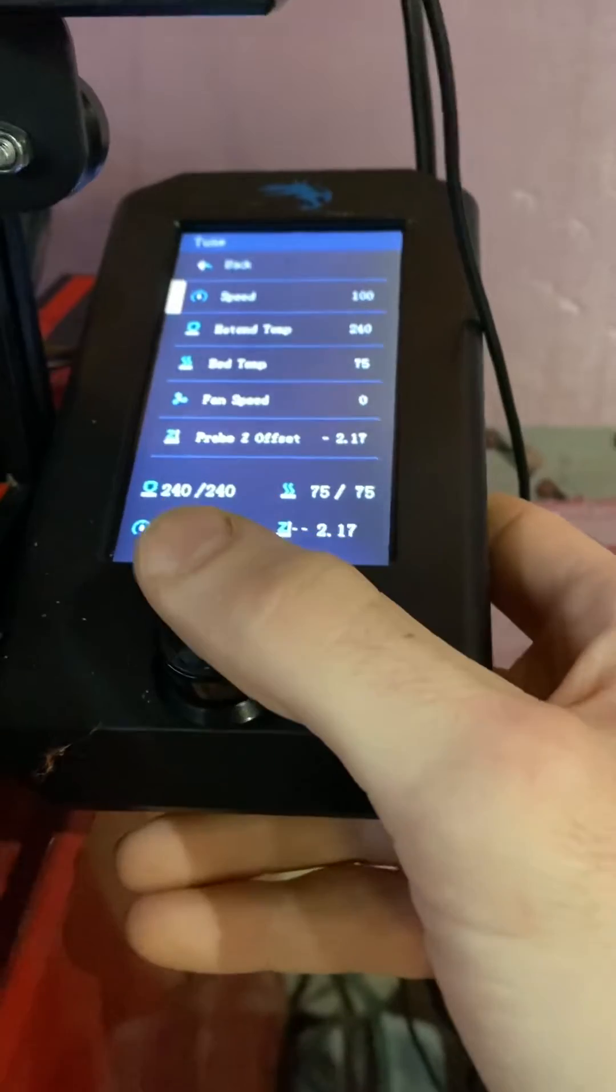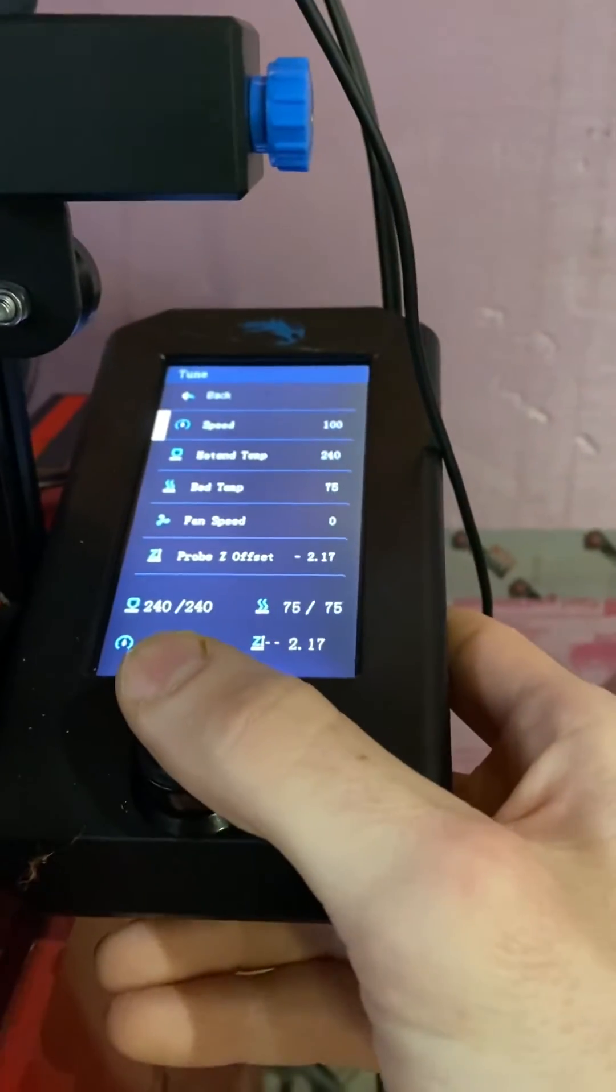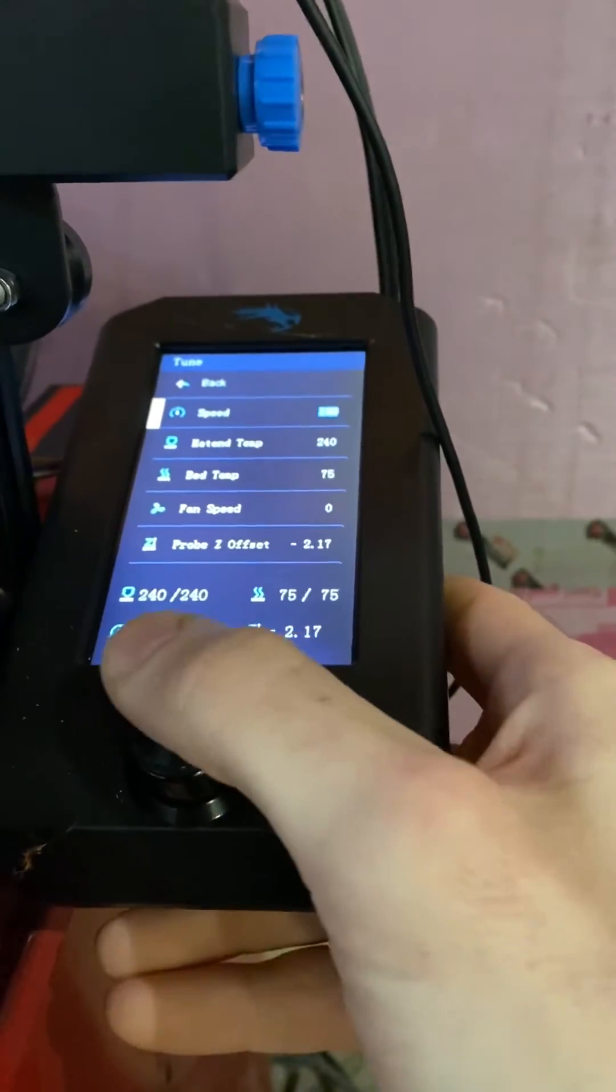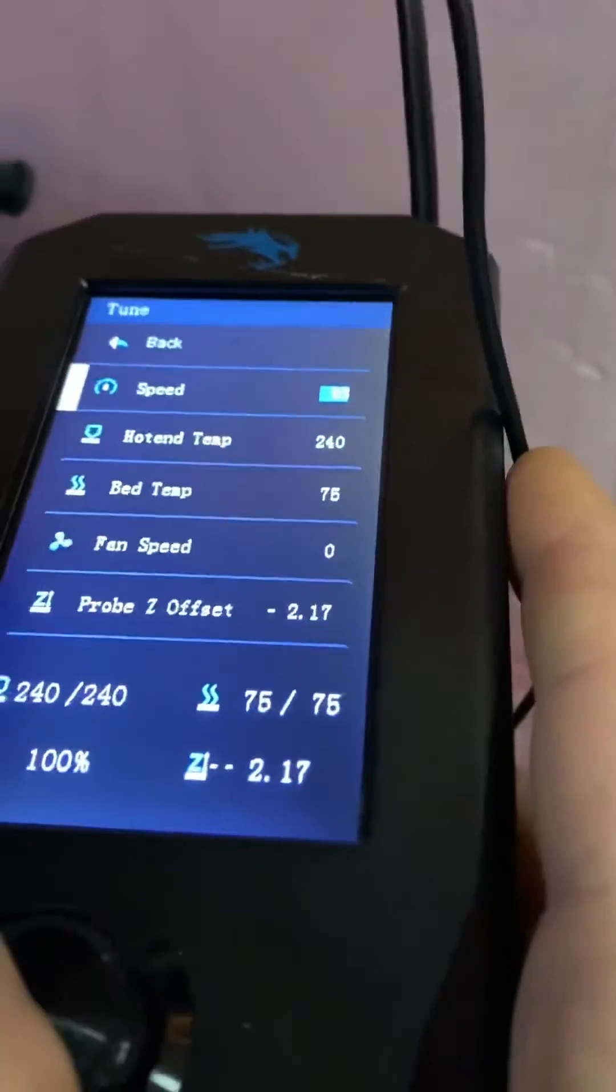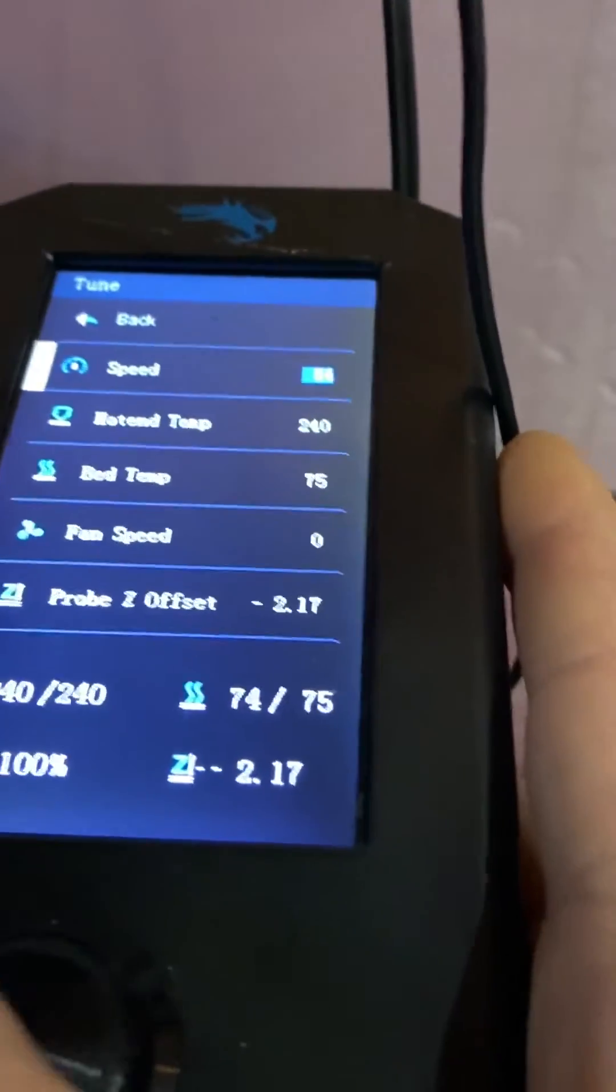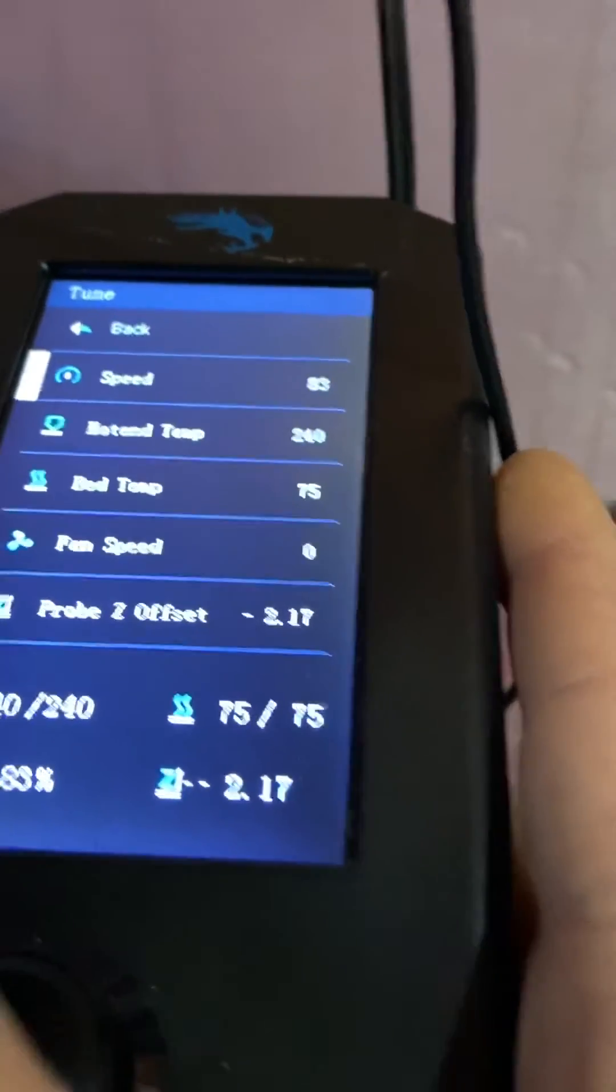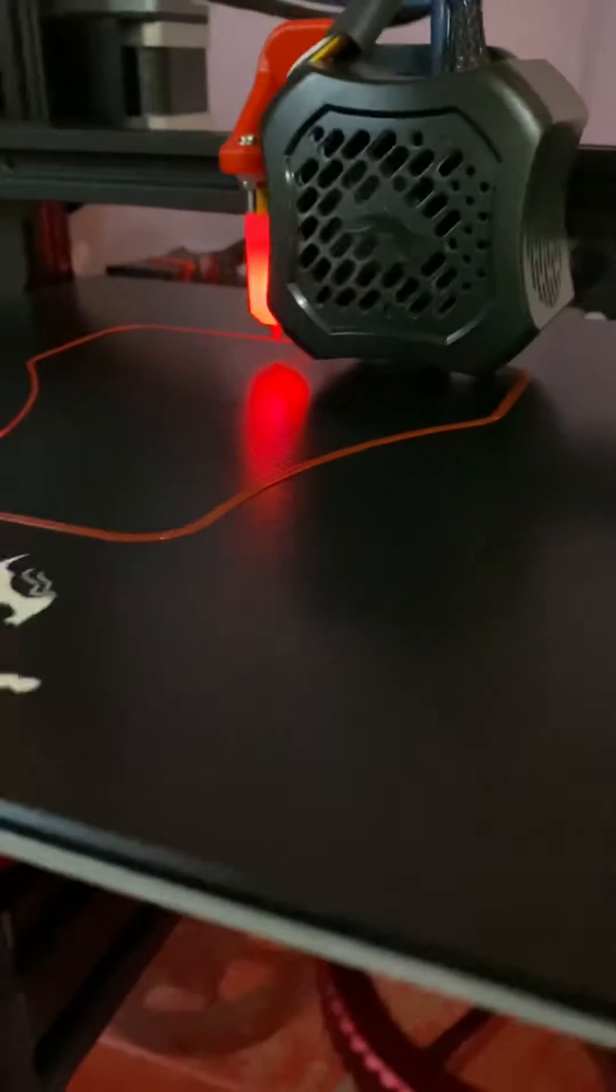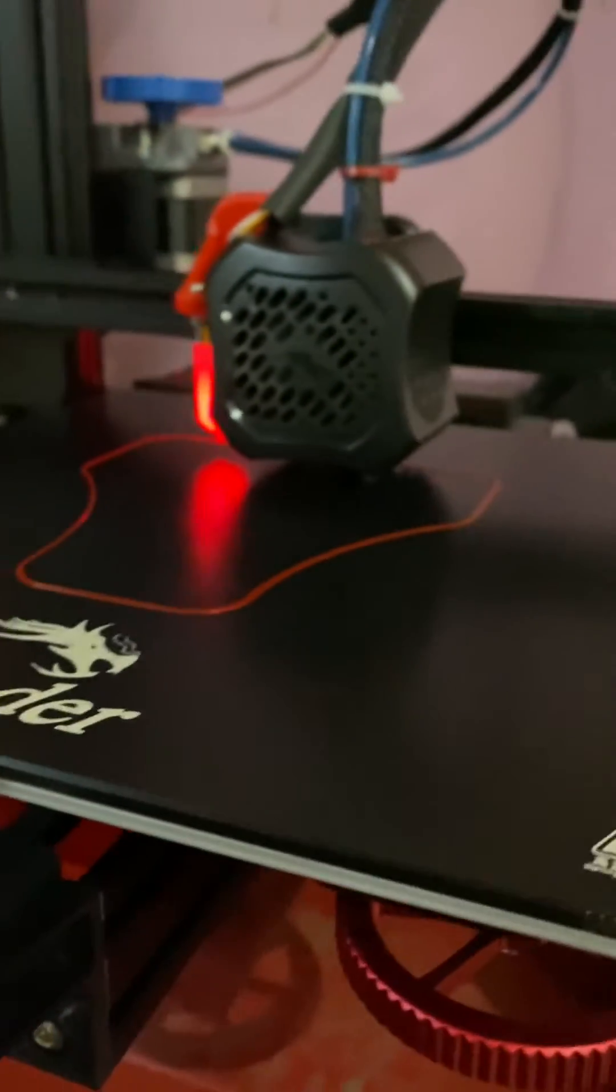Now my speed on the actual print, I'm going to turn this down to 100, I'm going to go to like 83, this is just doing that skirt right now.